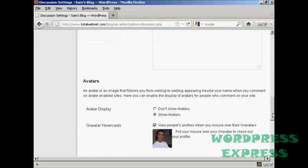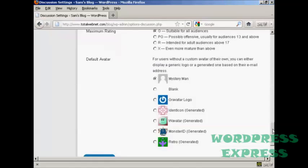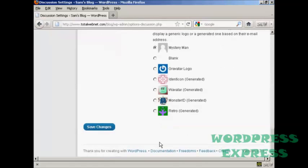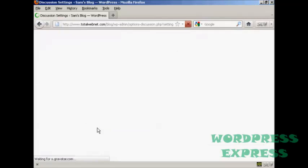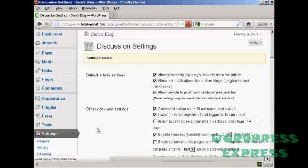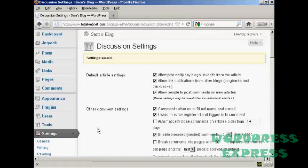And once you've made your selection come down to the bottom here and click on Save Changes, and there you go, the settings are now saved.